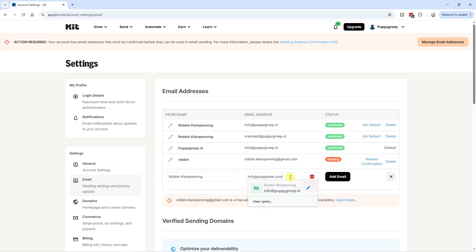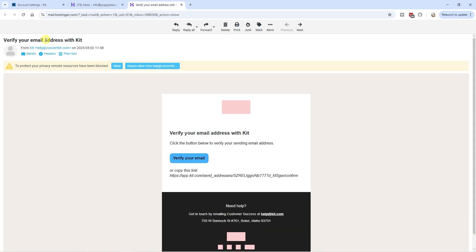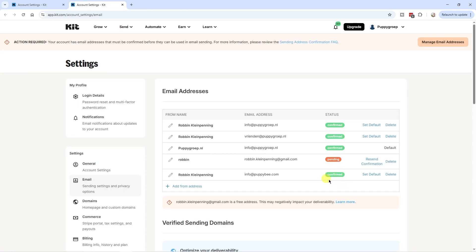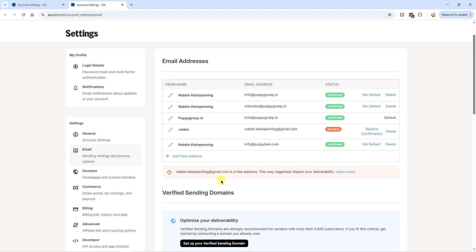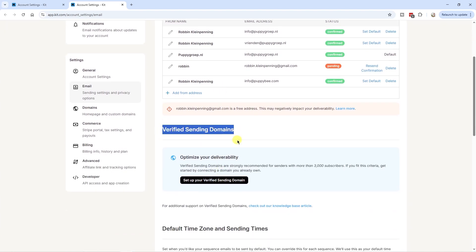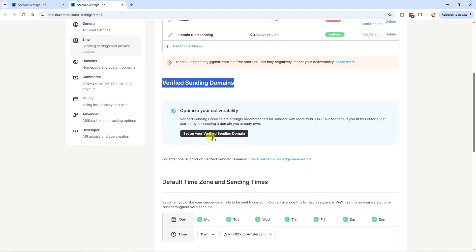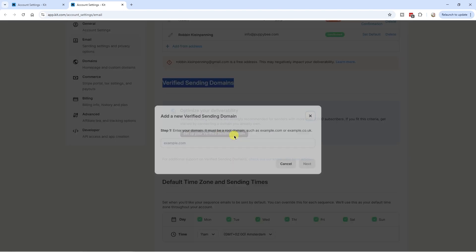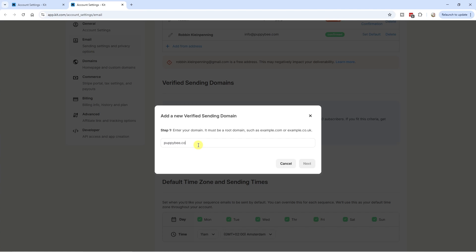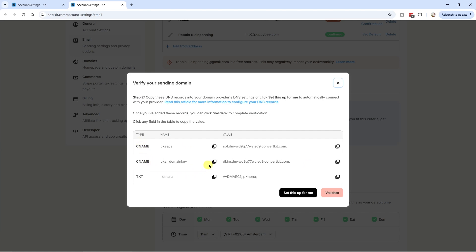Enter your name and the email address you want to add, then click on 'add email.' After that, go to your email inbox and verify your email address. Now your email address is confirmed. Next, scroll down a little bit and you'll see 'verified sending domains' — and here we're going to authenticate our domain. Click on 'setup verified sending domain.'